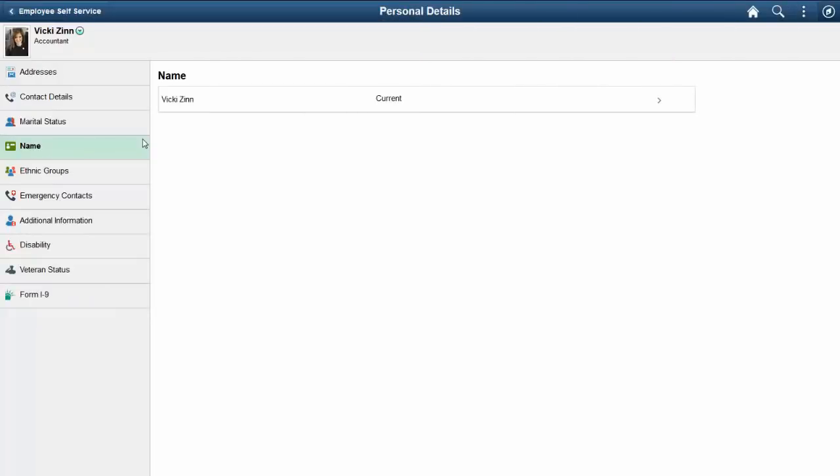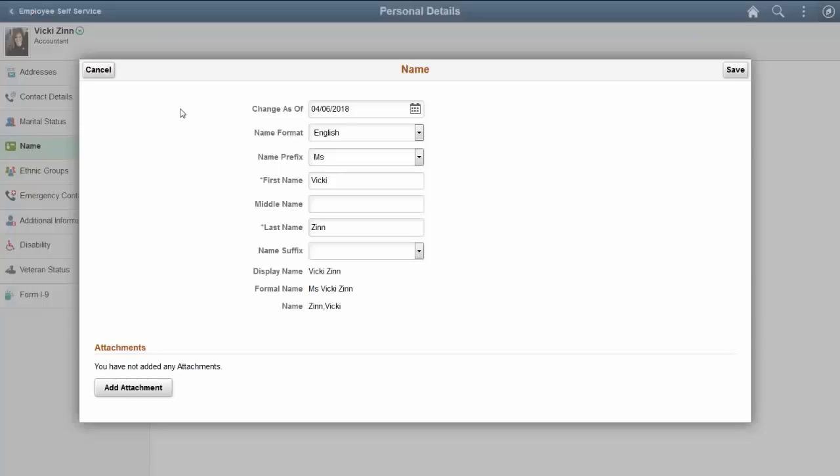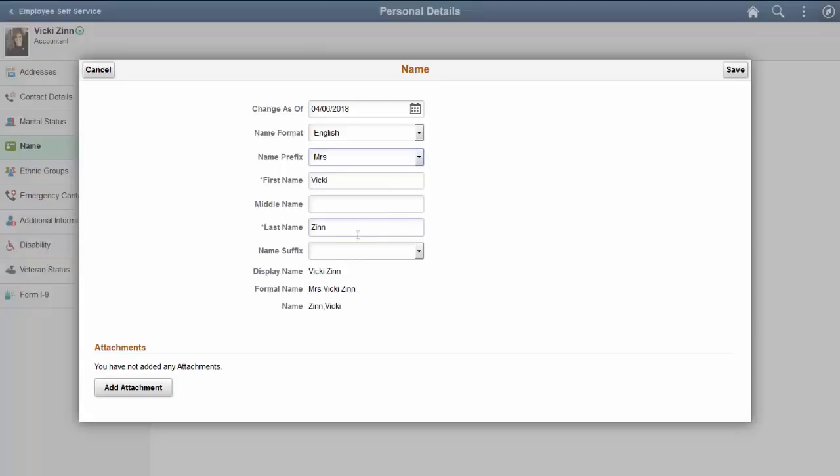As part of Image 26, the PeopleSoft HCM Fluid Attachments Framework supports the inclusion of attachments for the name change transaction. As before, you'll use the Personal Data name page to enter a name change.